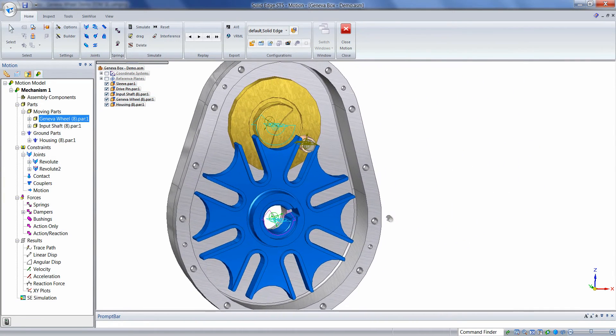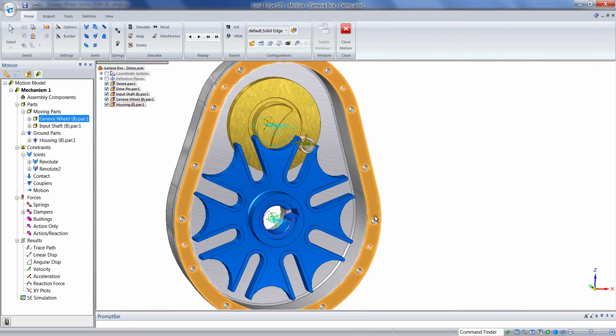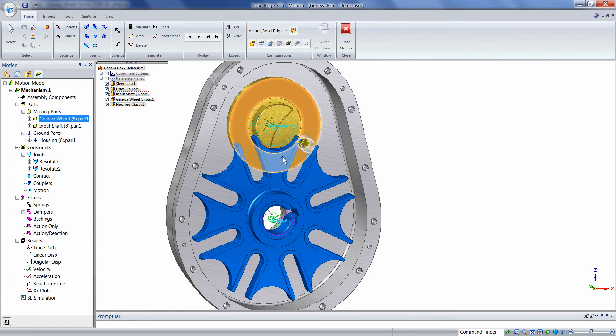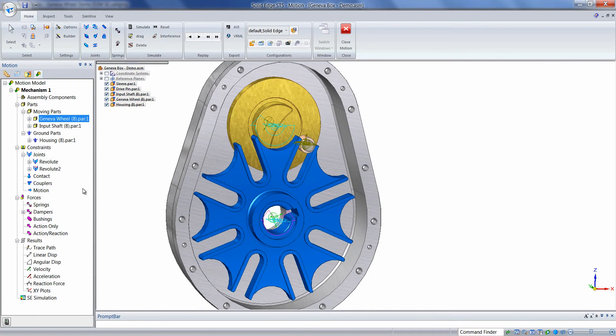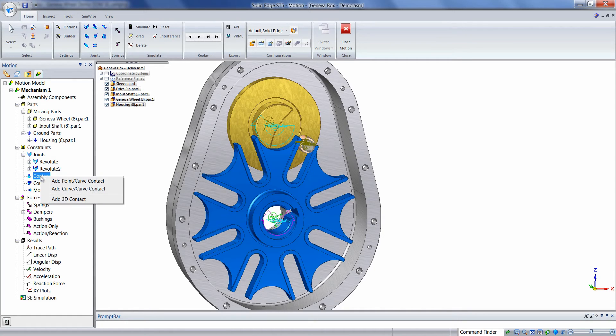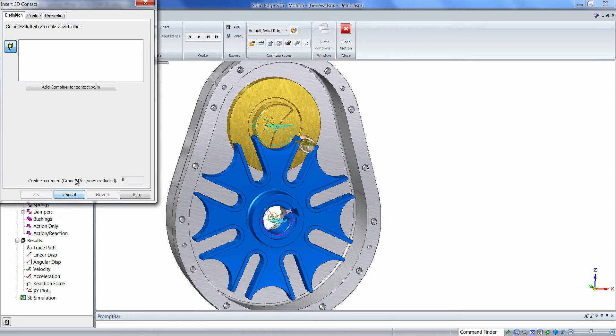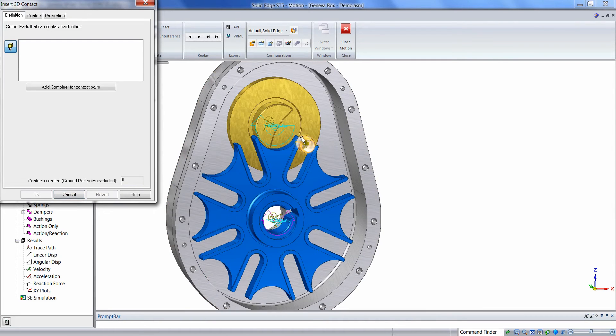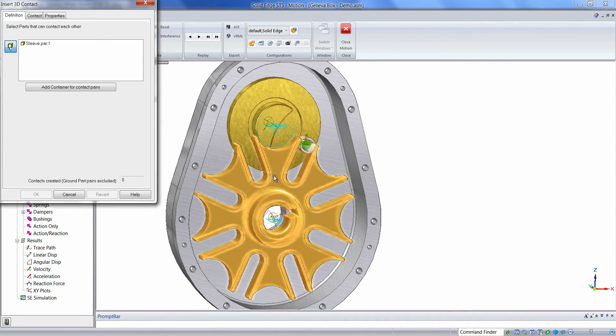Now we'll go ahead and define a contact between the sleeve and the Geneva wheel. We have a couple different methods of modeling contacts in Dynamic Designer. For this method, the simplest way is going to be using a 3D contact. We can right-click on Contact, choose Add 3D Contact, and just simply pick the two parts that will make contact.